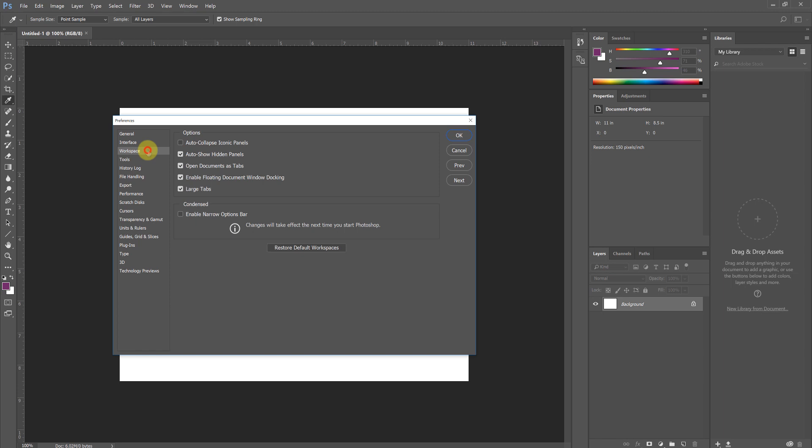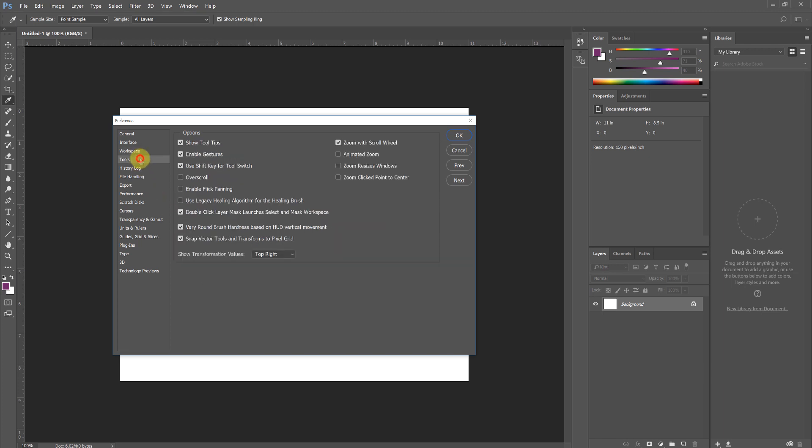Now move to the Workspace tab. You can choose to auto collapse iconic panels, which again are these palette panels on the right, whereas they only stay open if you have your mouse over them. It's not something I like because I jump back and forth somewhat, though that command is an opportunity.